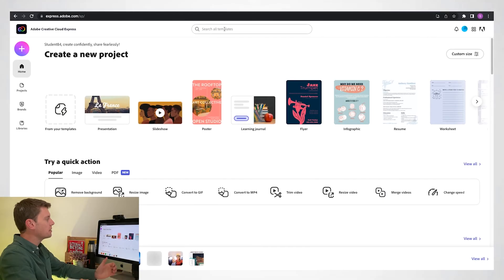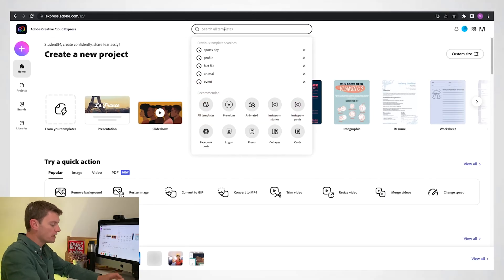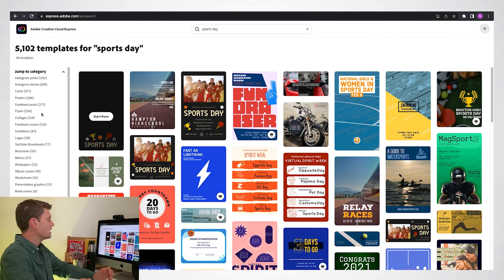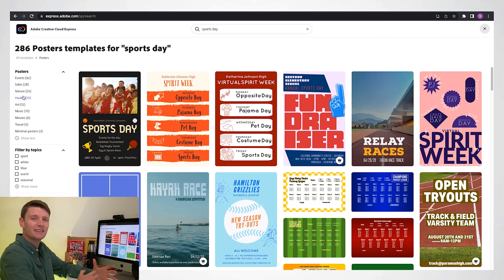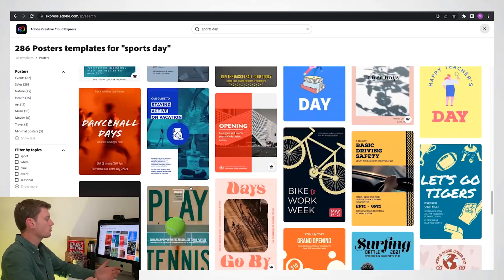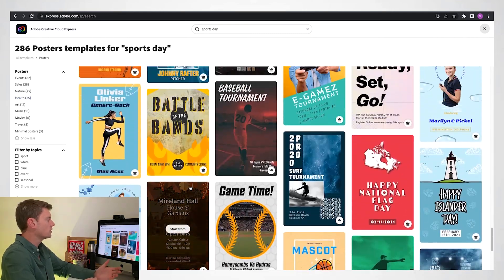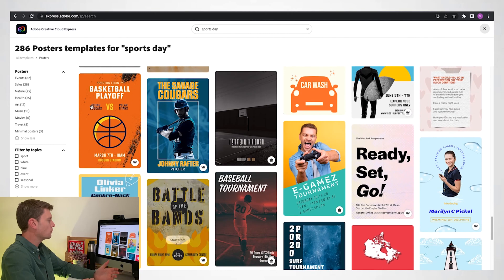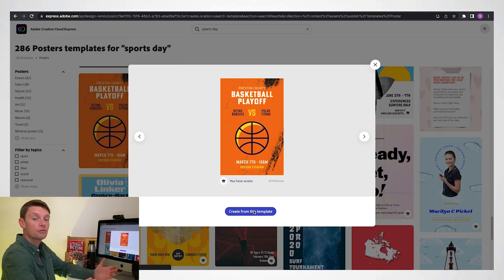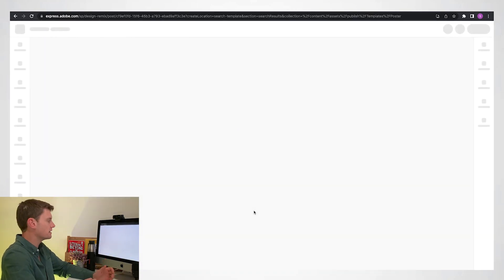I've created a template that you can use, but I'll show you how easy it is to find your own. I'm searching for 'sports day' here and I'm going to filter it by posters. On the left-hand side there are all sorts you can choose from. You could scroll through and take a look, but the one I want to use is this one here, so I'm going to press 'Create from this template'.